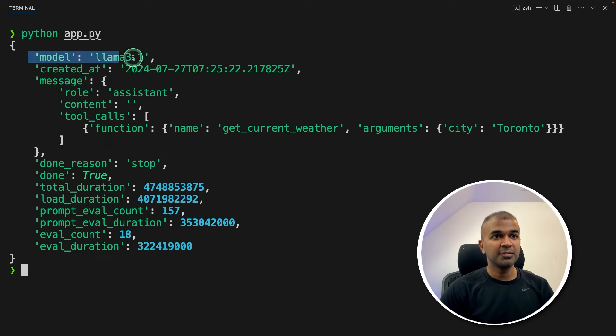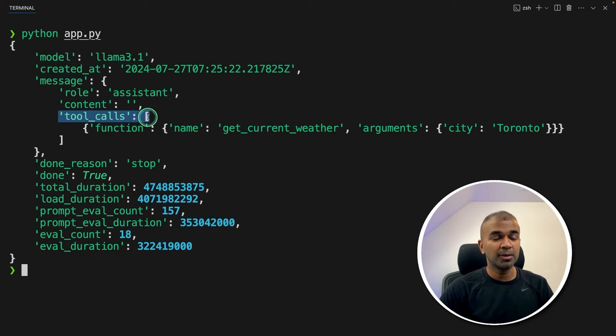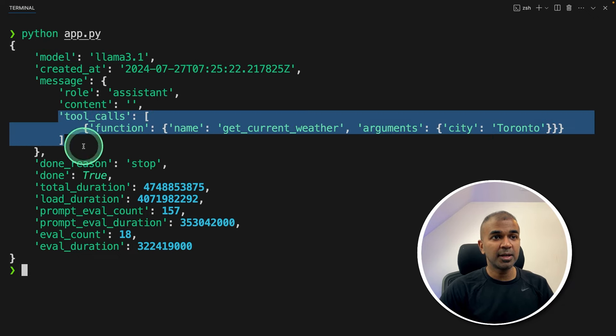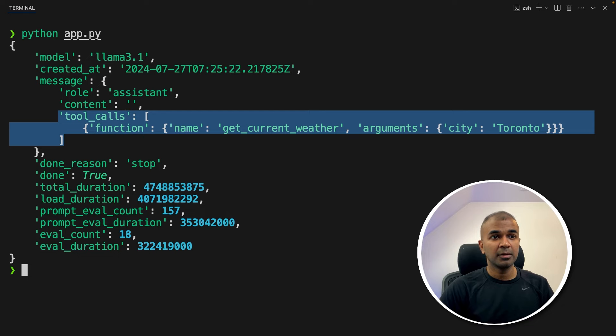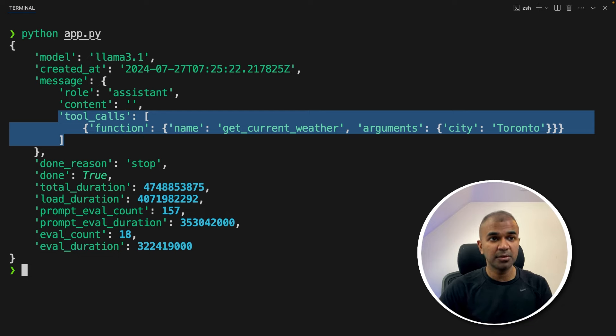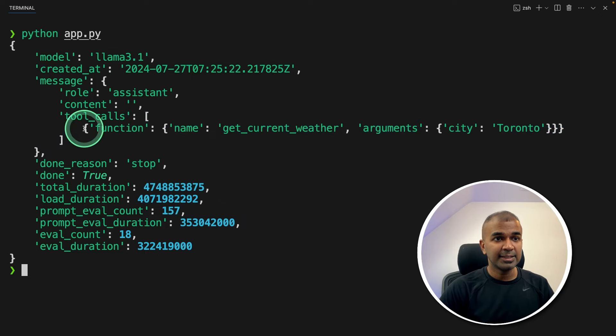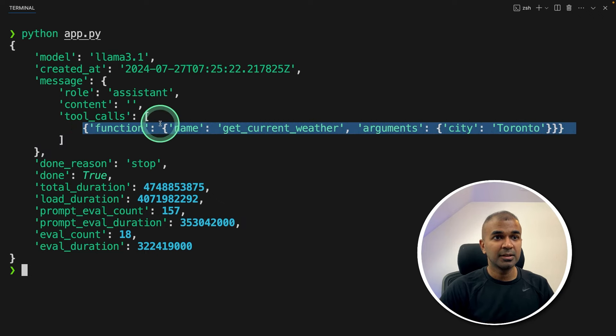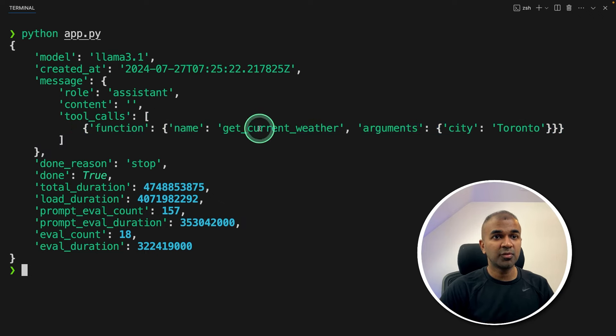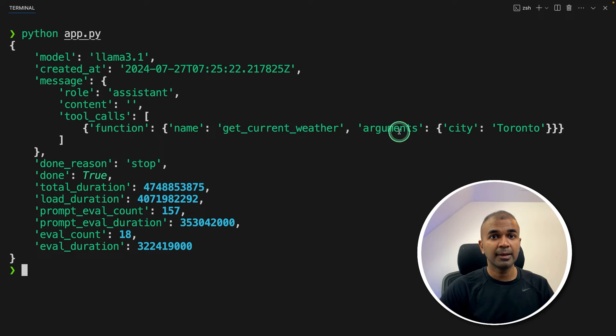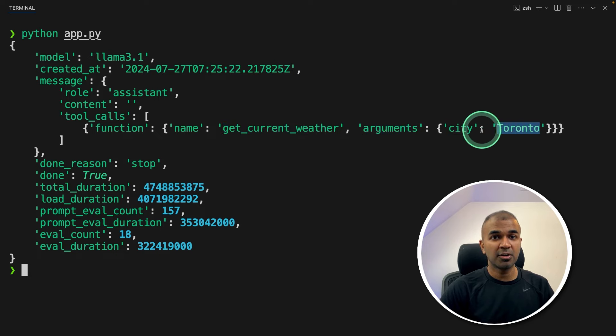So it gives the model name, the tool call. So this is where the large language model received the question. We asked what's the weather in Toronto. Based on that, the large language model is sending these values, like what function to use or what tool to use, and the only argument that is Toronto city.